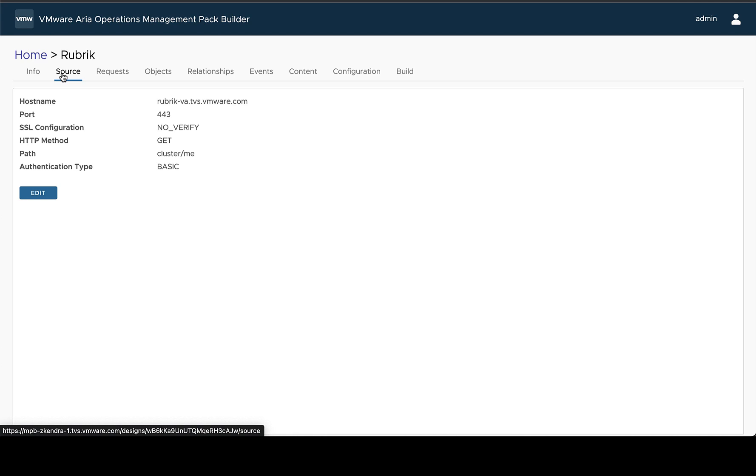In this video I'm going to show how you can perform a sample collection and build your design in VMware ARIA Operations Management Pack Builder.